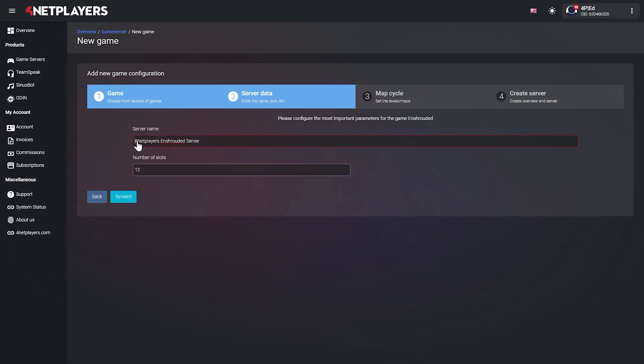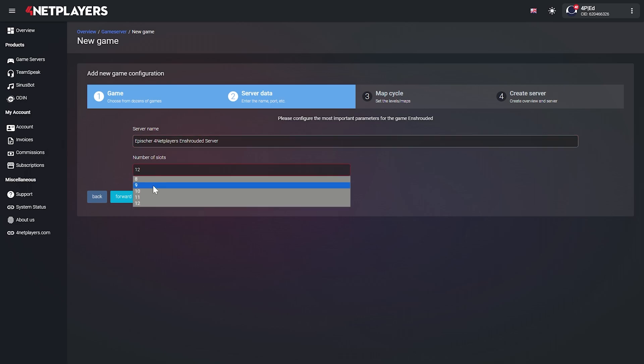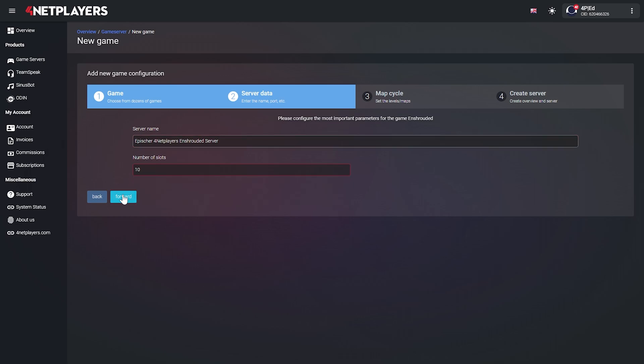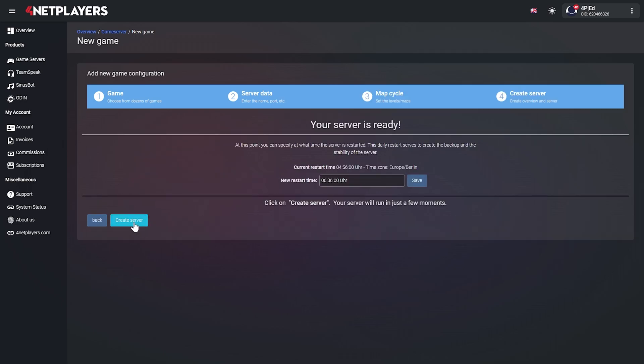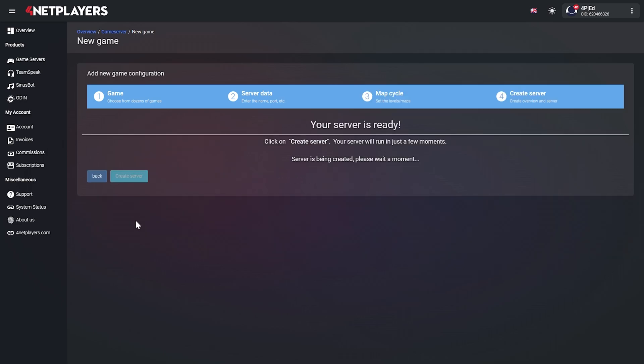Give your server a name and set the correct number of slots — at least ten. Then click on 'Next' and 'Create Server'. Your server is now ready to go.